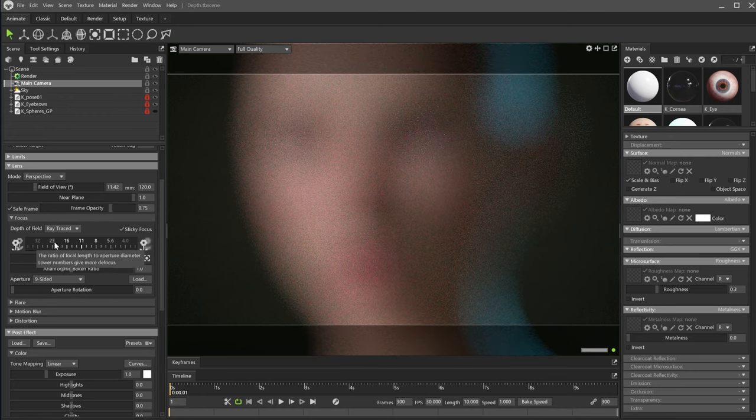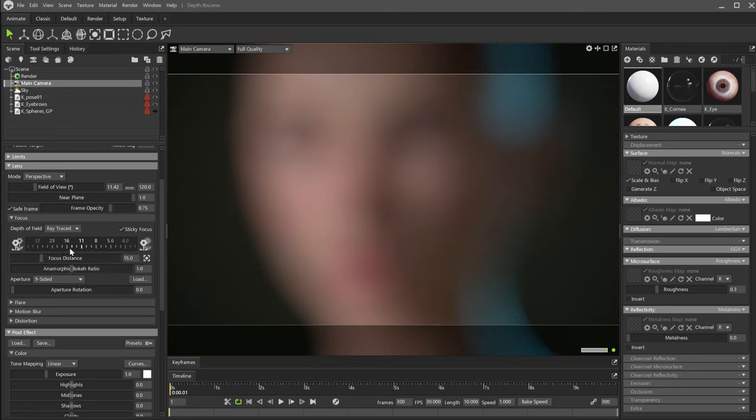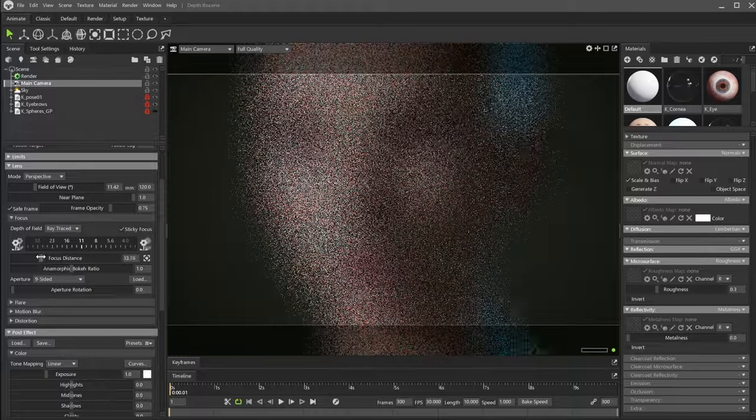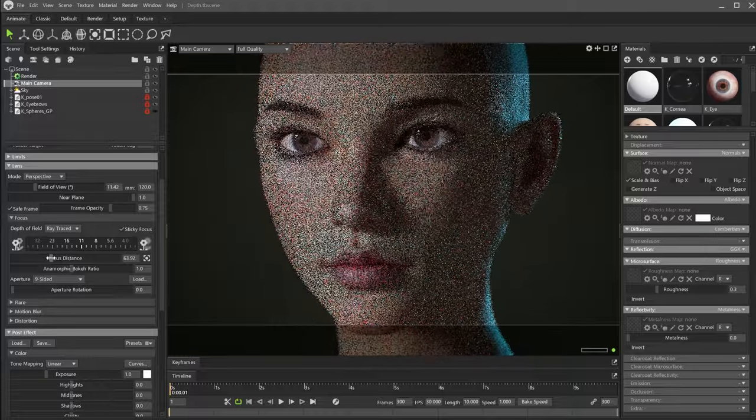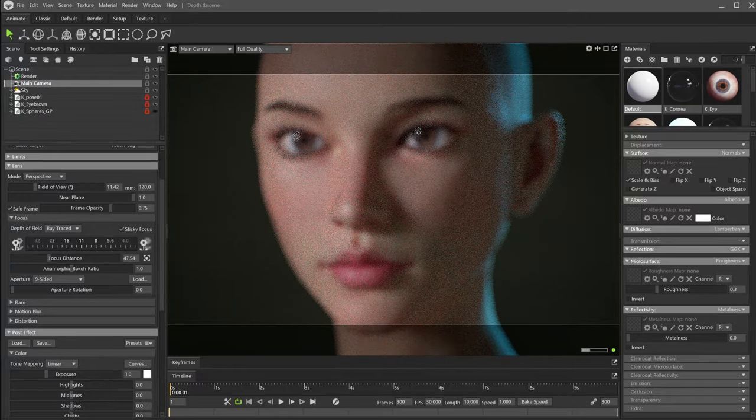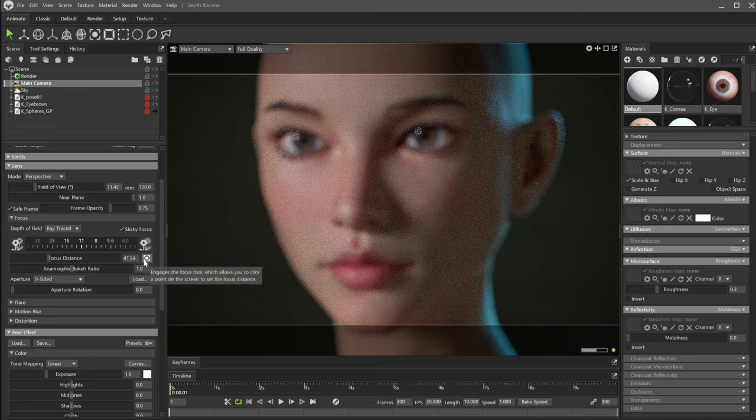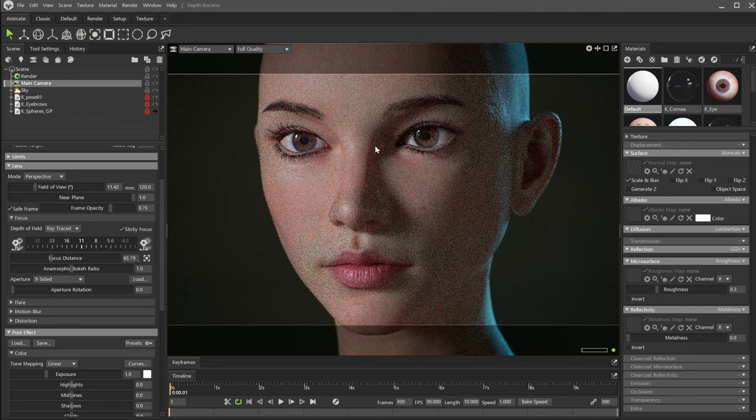This is because the focal distance is too close to the camera. You can adjust the focal distance using this slider. You can pick the focal point with this icon here to be even more accurate. Let's click here and then click on the viewport in the exact area you want to set the focal distance.